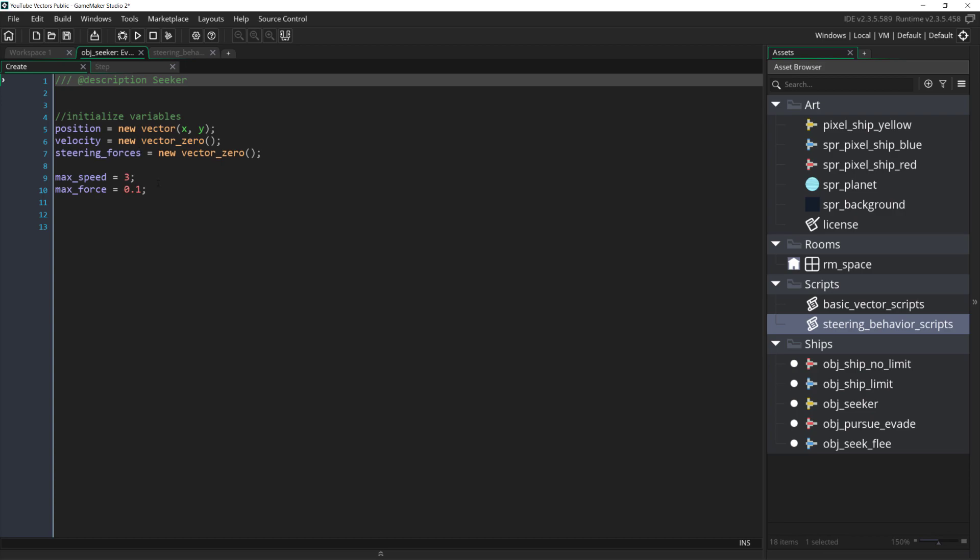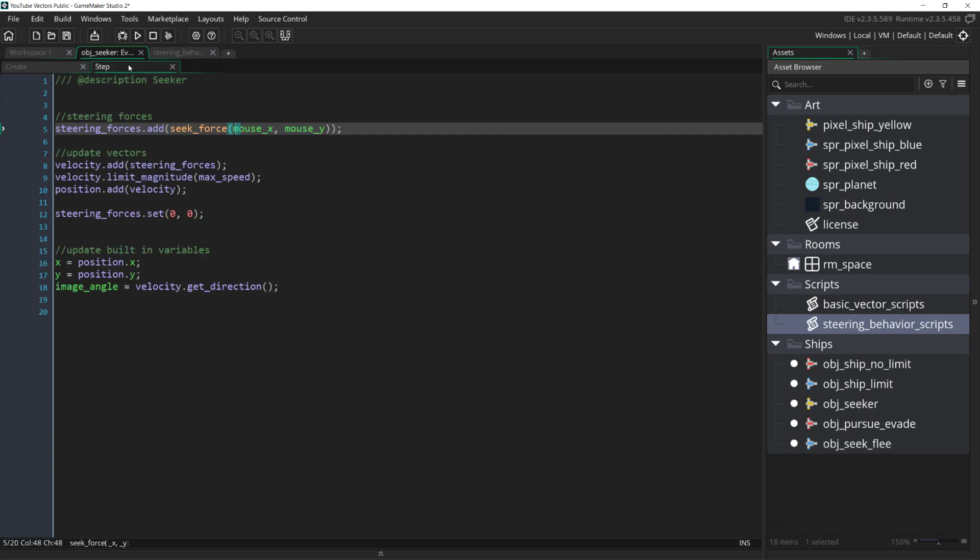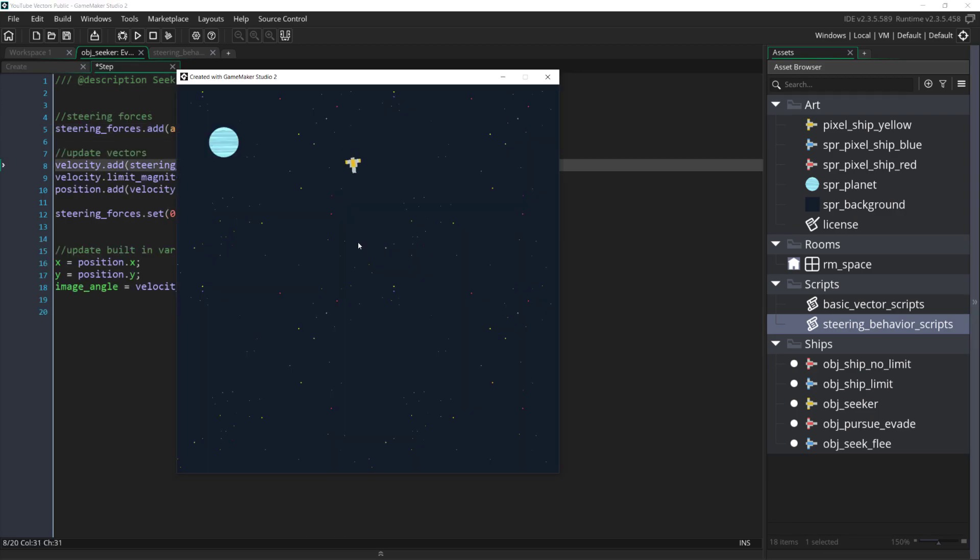And now if I come back over to our ship and simply change this to arrive and pass in a slowing radius we can run it and there we go. Our ship now slows down and stops at the mouse rather than overshooting it.